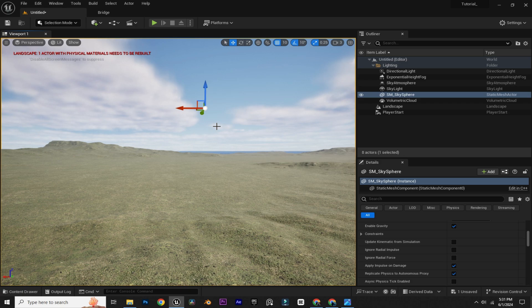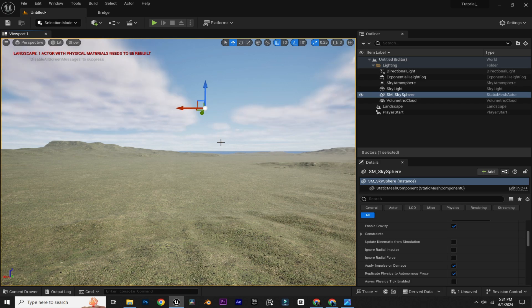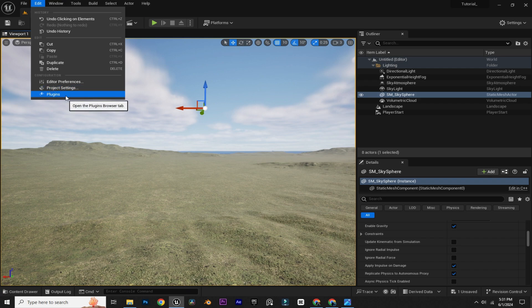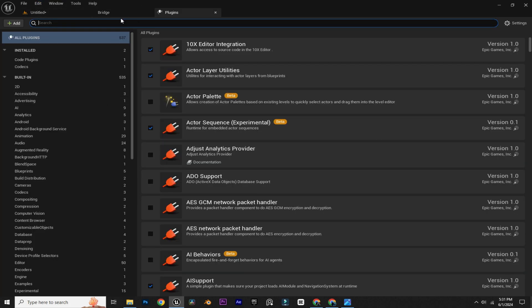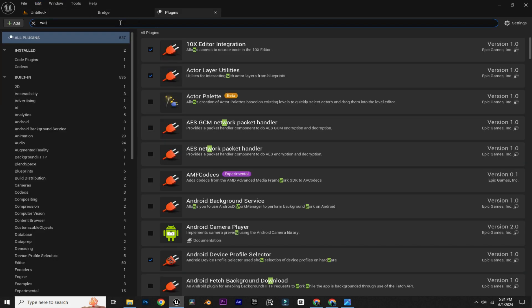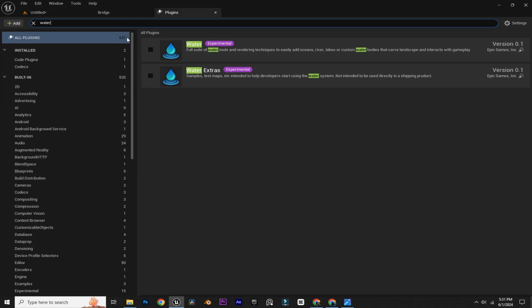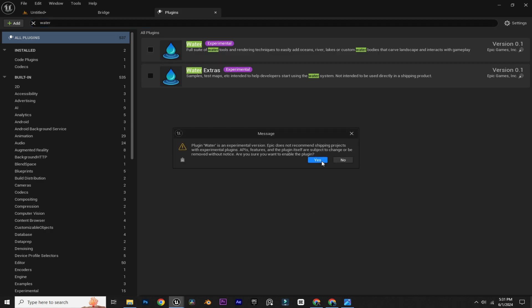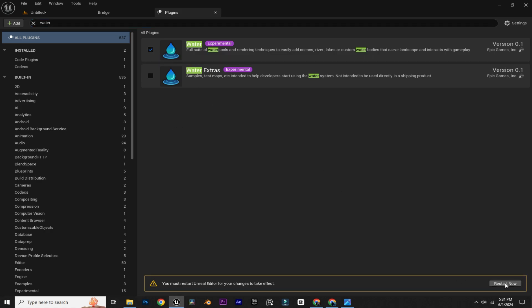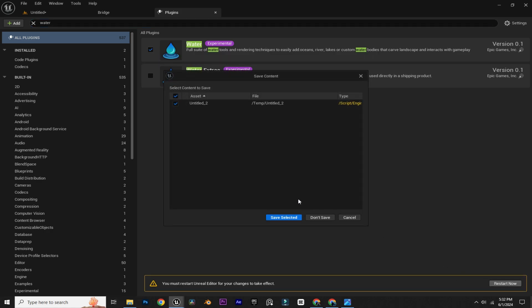Now we can add water to our landscape. First we need to enable our water plugin. Go to Edit, Plugins, and search for 'water.' Just enable the first plugin and restart your engine.